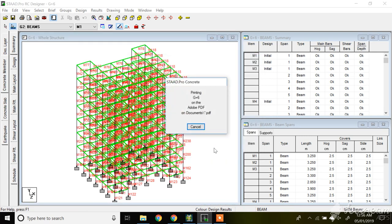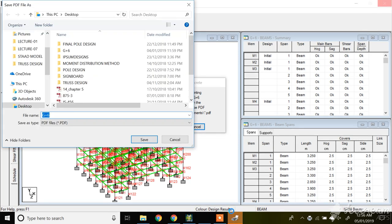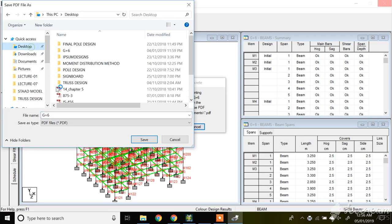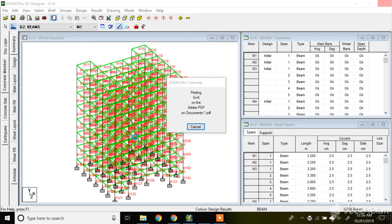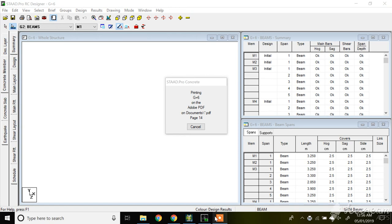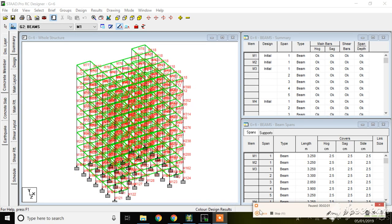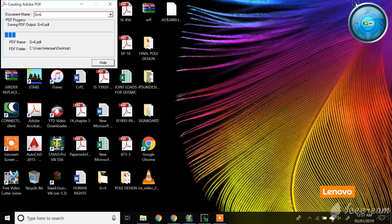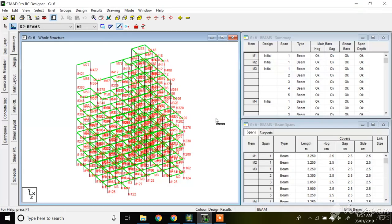It will start printing the PDF of your beam design. In my previous video I designed the column, and in this video I will show you the design of beam. Once the design is done, we will get into the detailing part. So let's get the output — your beam output has been printed. This is getting printed, so by the time it gets printed, I'll just explain a few things.